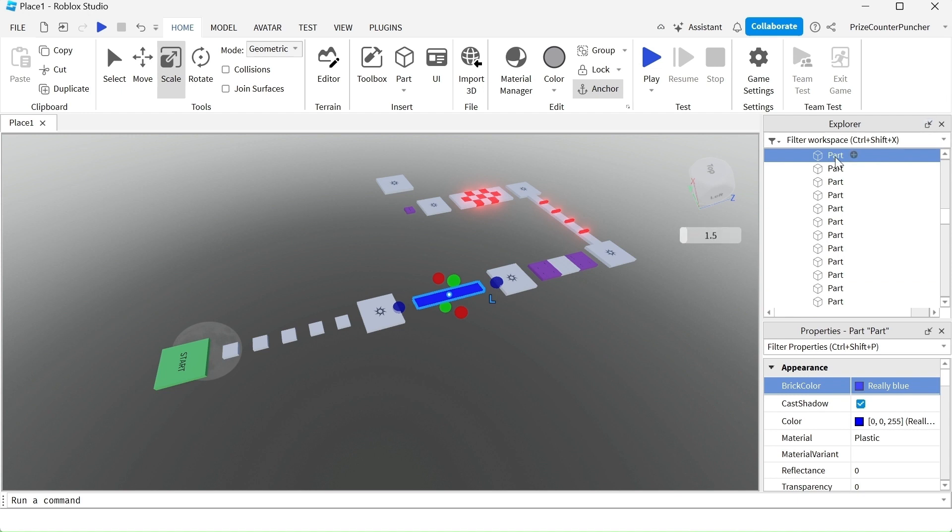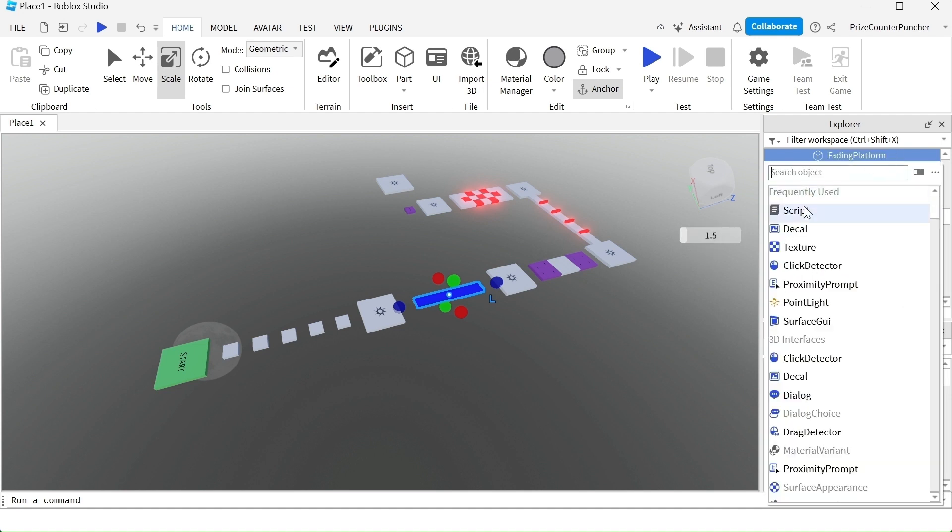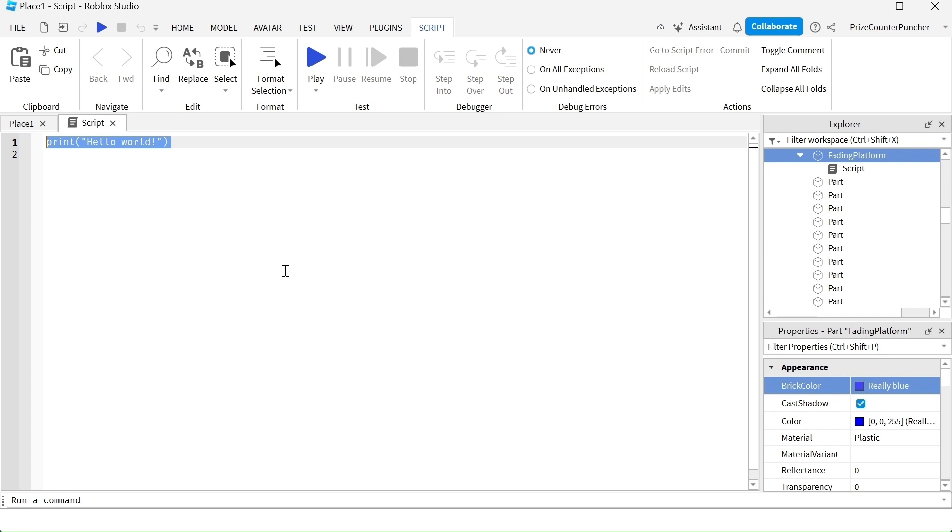So I'm gonna go and rename this part now to fading platform. And we're gonna click on the plus sign and add a script here. Inside your script, just enter the following lines.